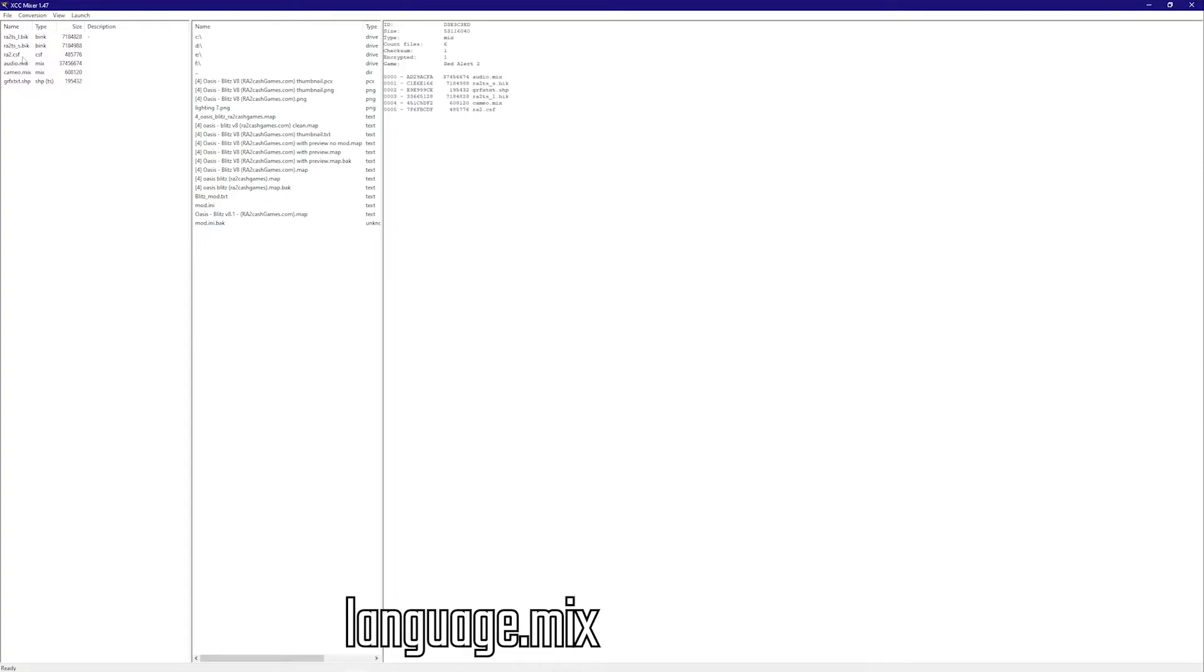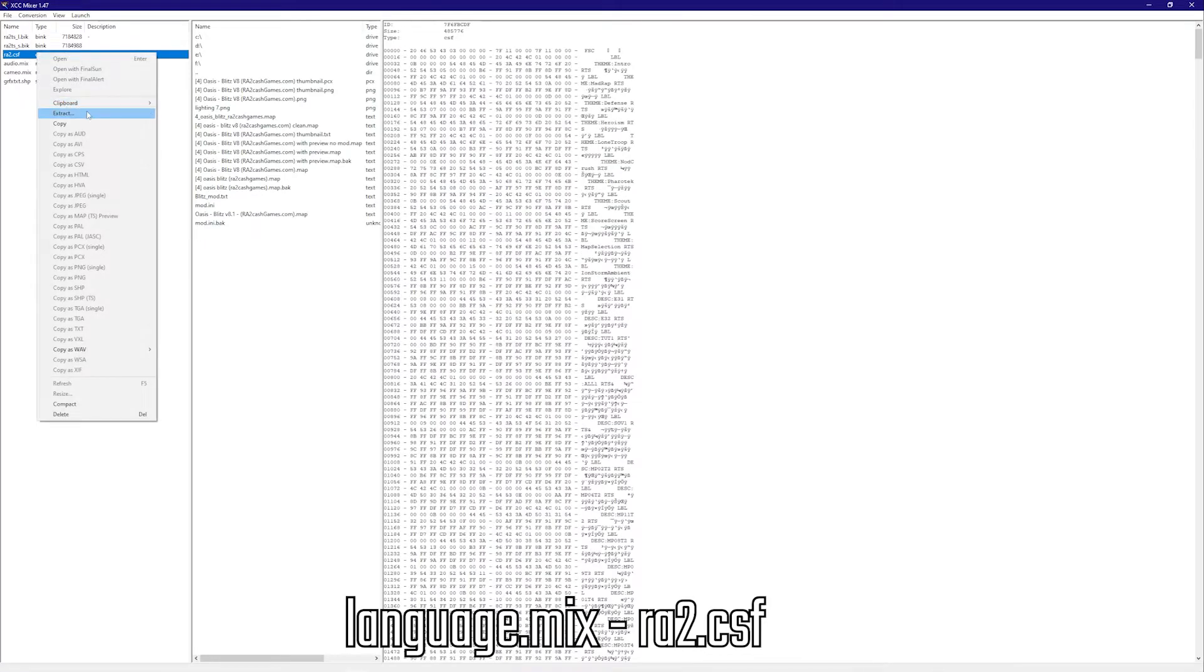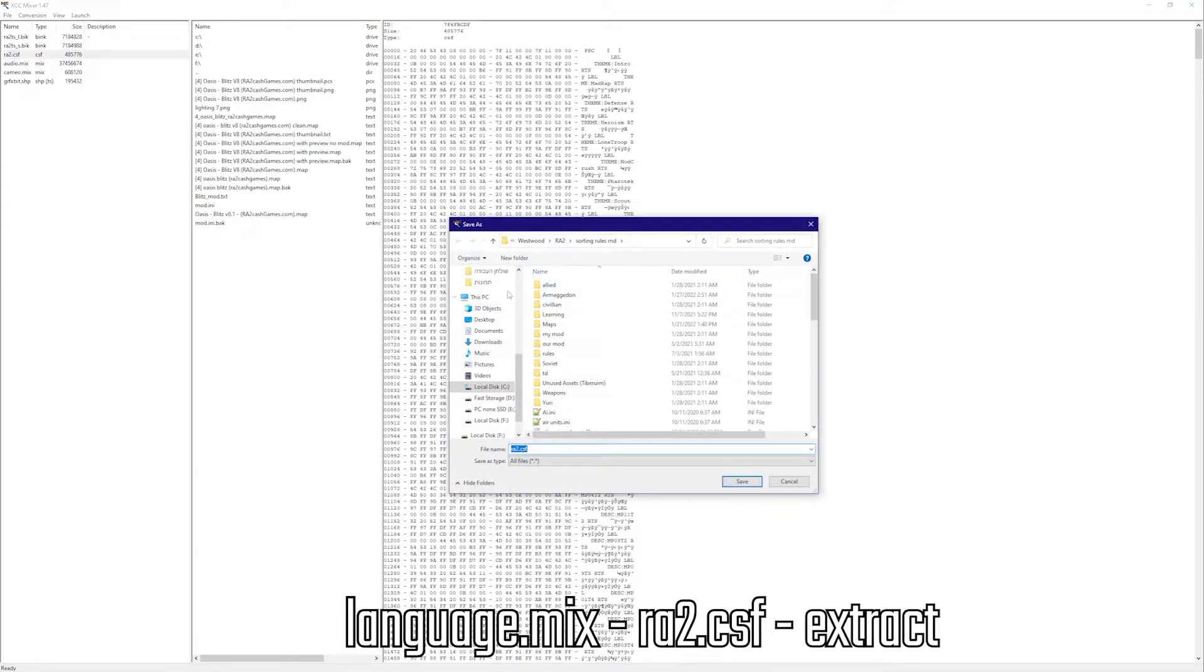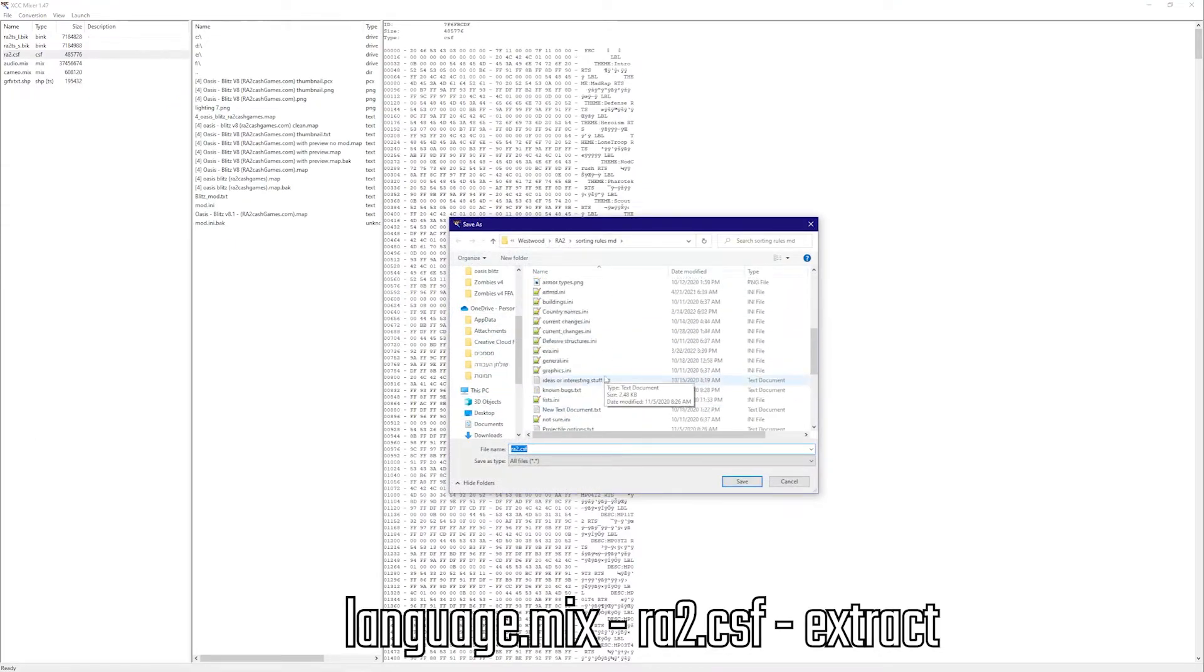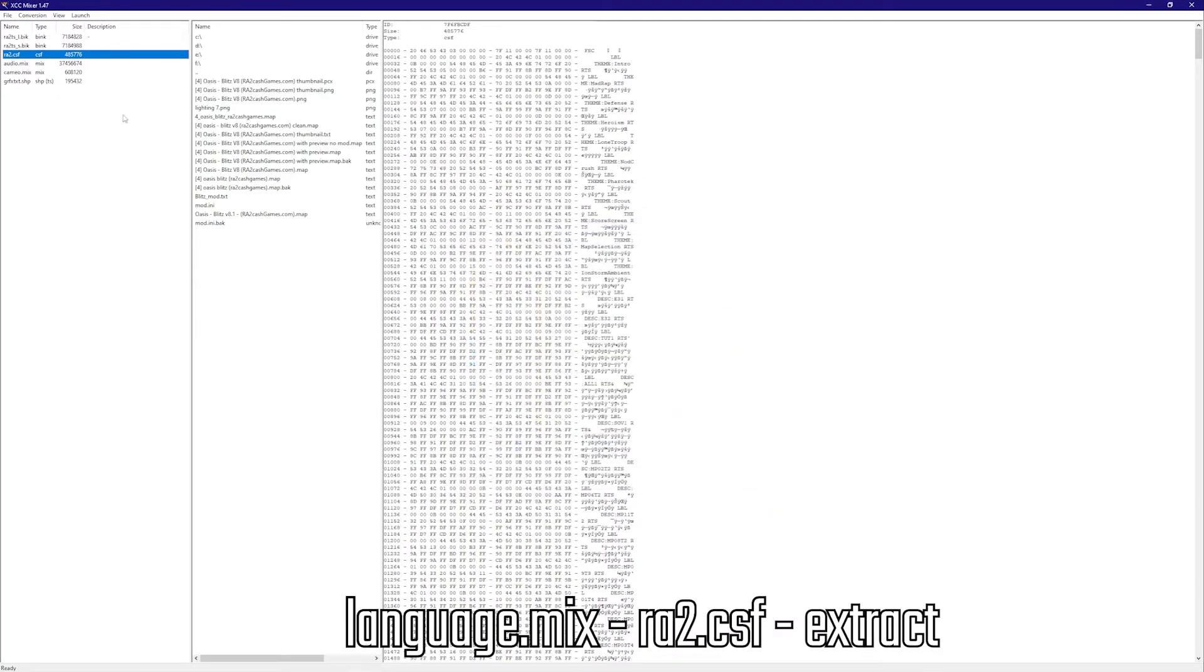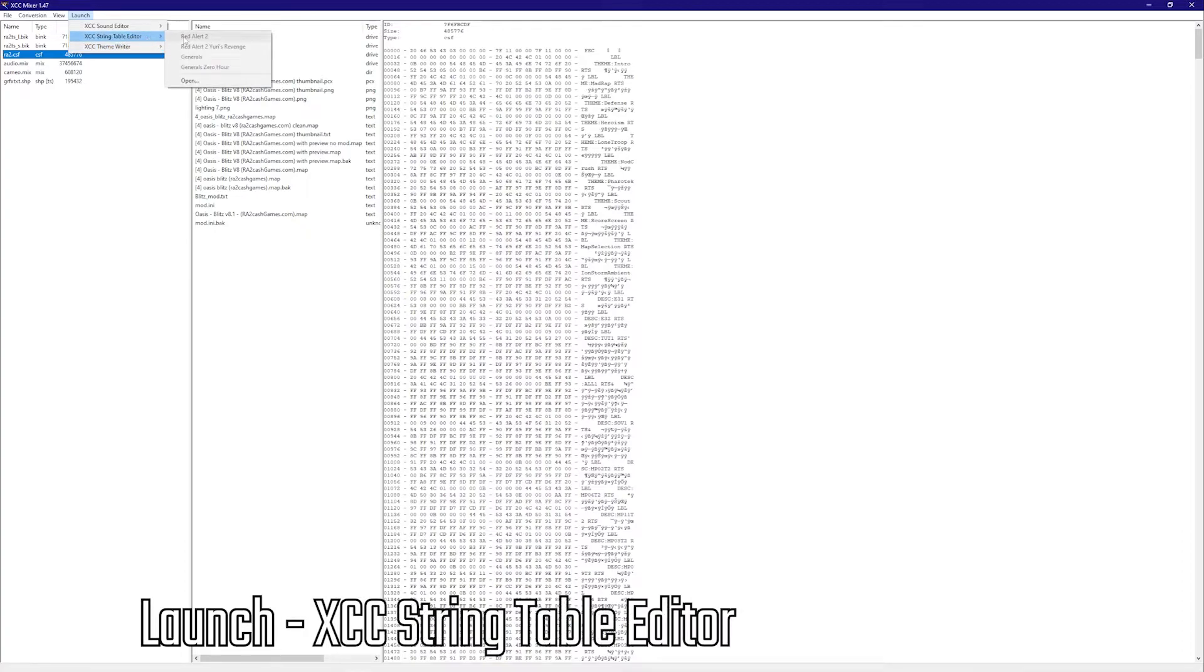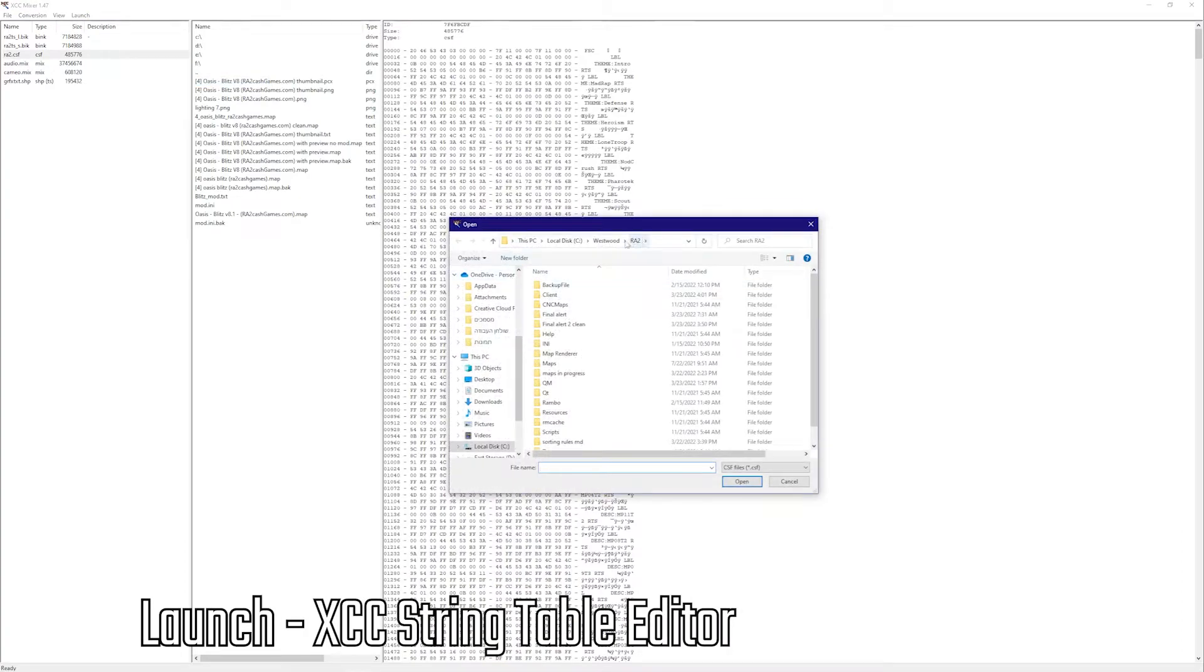In here there's RA2.CSF. What I'm going to do is I'm going to extract this. Just put it wherever you want in whatever folder you find it comfortable in. I'll just put it in the RA2 folder. And then what I want to do is go to Launch and XCC String Table Editor. Open that up.